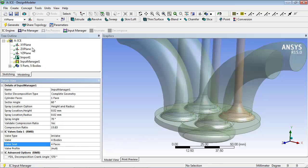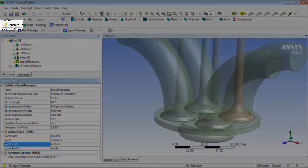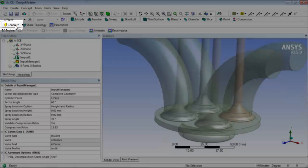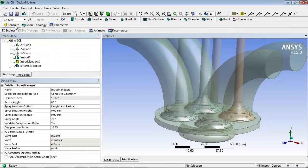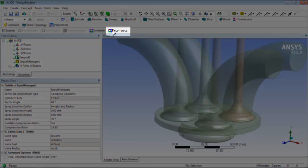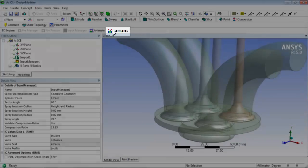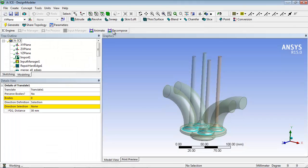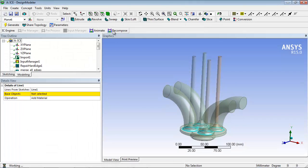After all the inputs are completed, click Generate. Now, click Decompose, located in the IC Engine Toolbar.